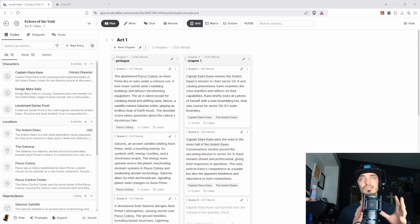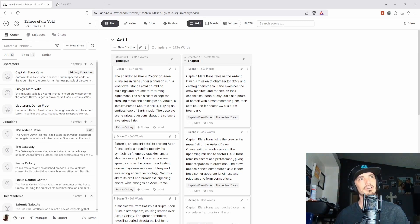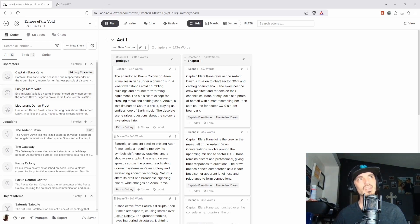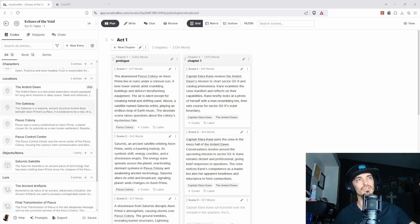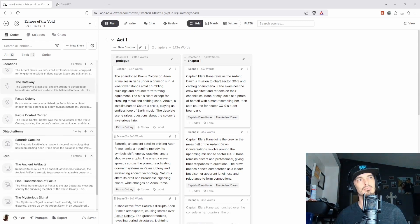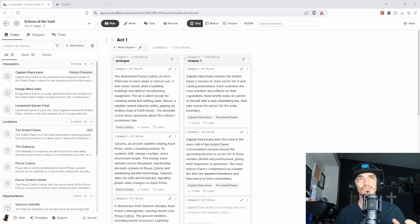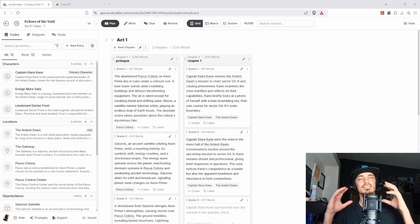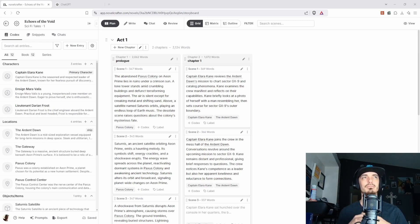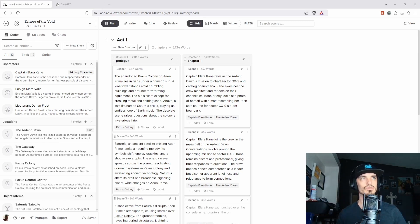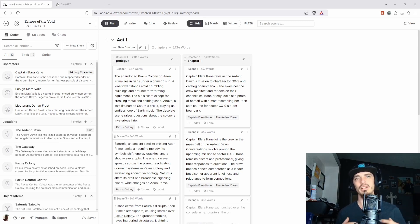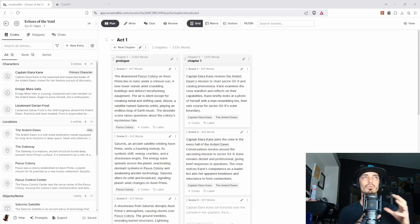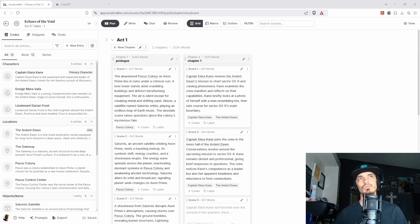So essentially this is Novel Crafter, the inside of it. This is the codex over here on the left side, kind of like I talked about in the video. The codex is where you can keep all your characters, your locations, objects, lore, all that stuff. And it's very useful for writing fiction because let's say you write out a character and you forget maybe some of the characteristics of that character. Maybe it's physical description, maybe it's how they talk, or maybe it's what they're wearing. You can put it in there and it helps you to do that.